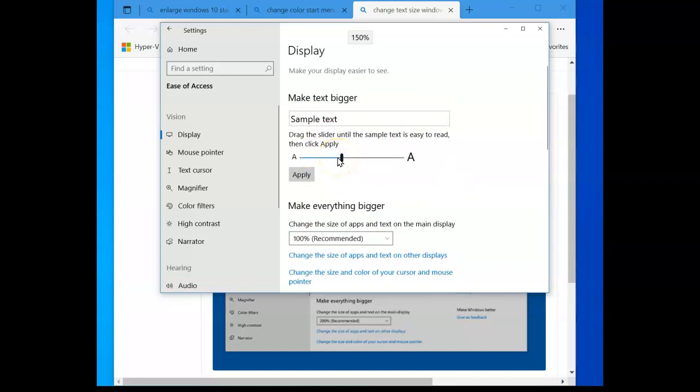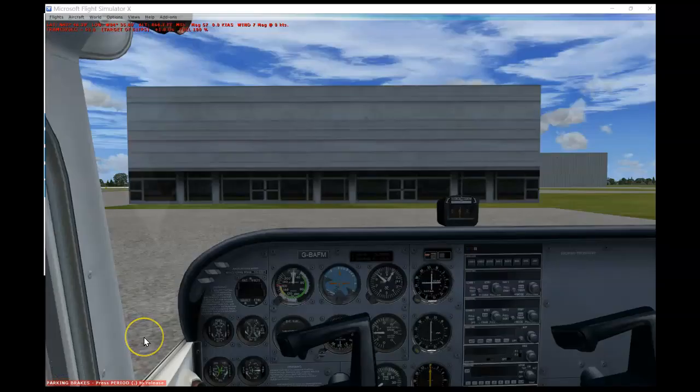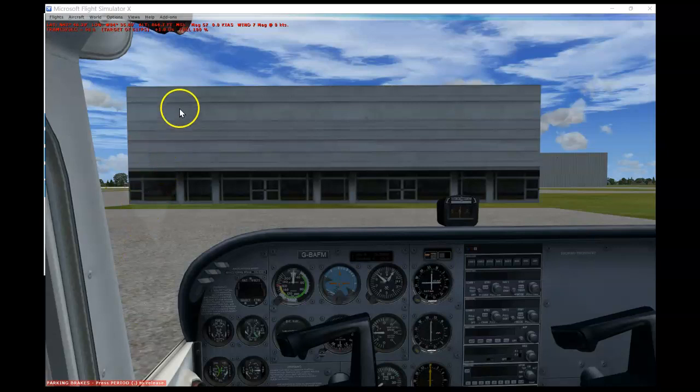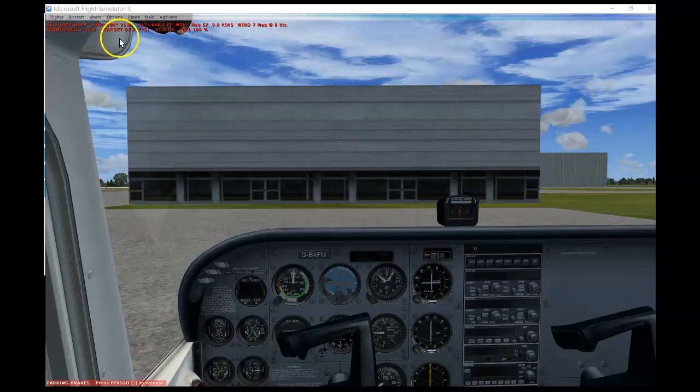Now, to test it out on Flight Simulator, I'm gonna minimize this screen right here. Now I'm inside Flight Simulator FSX, and you'll notice the font has changed up here in the top menu bar.